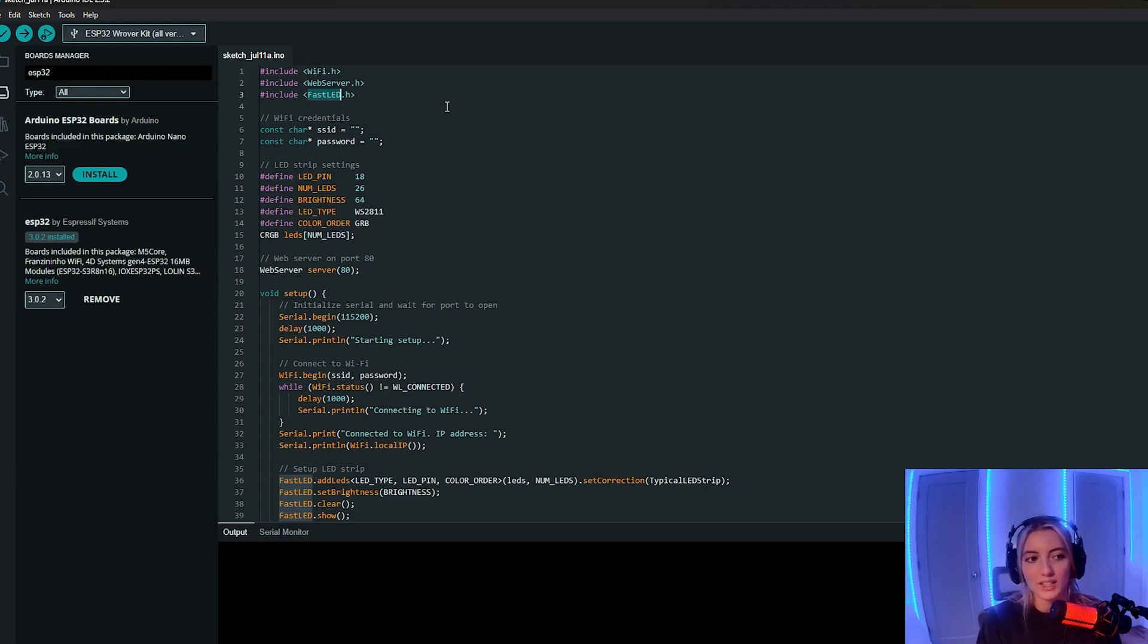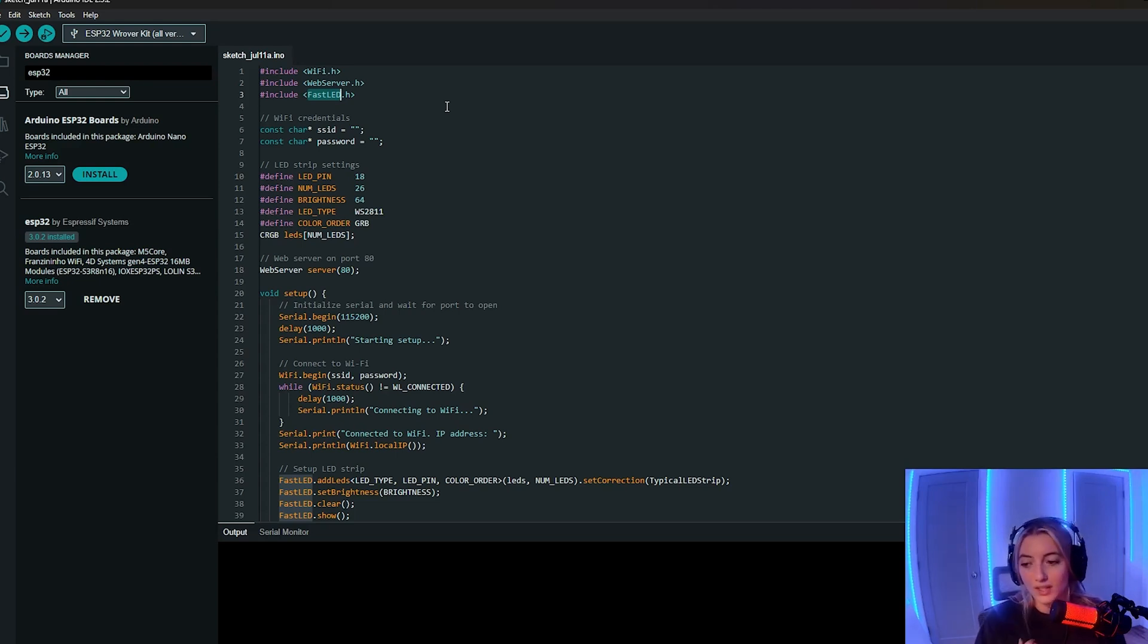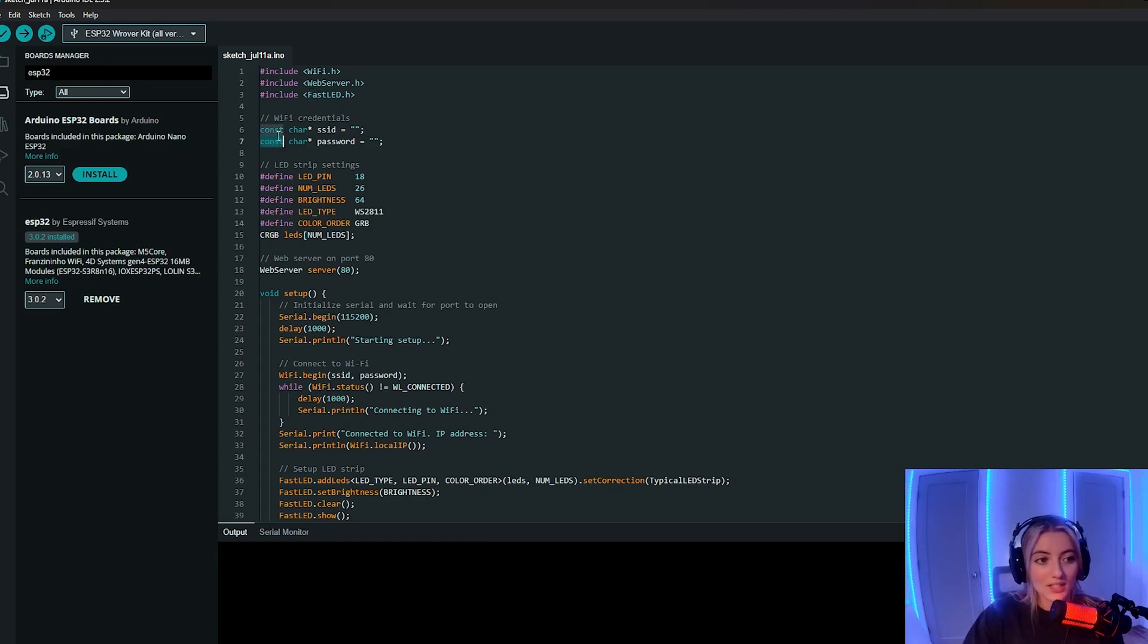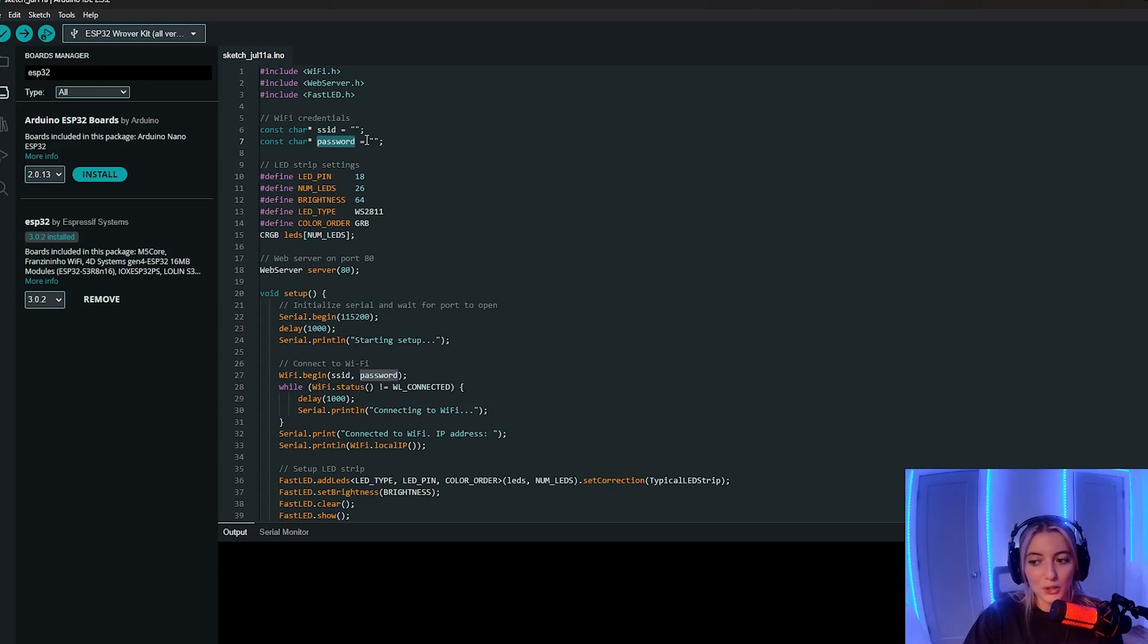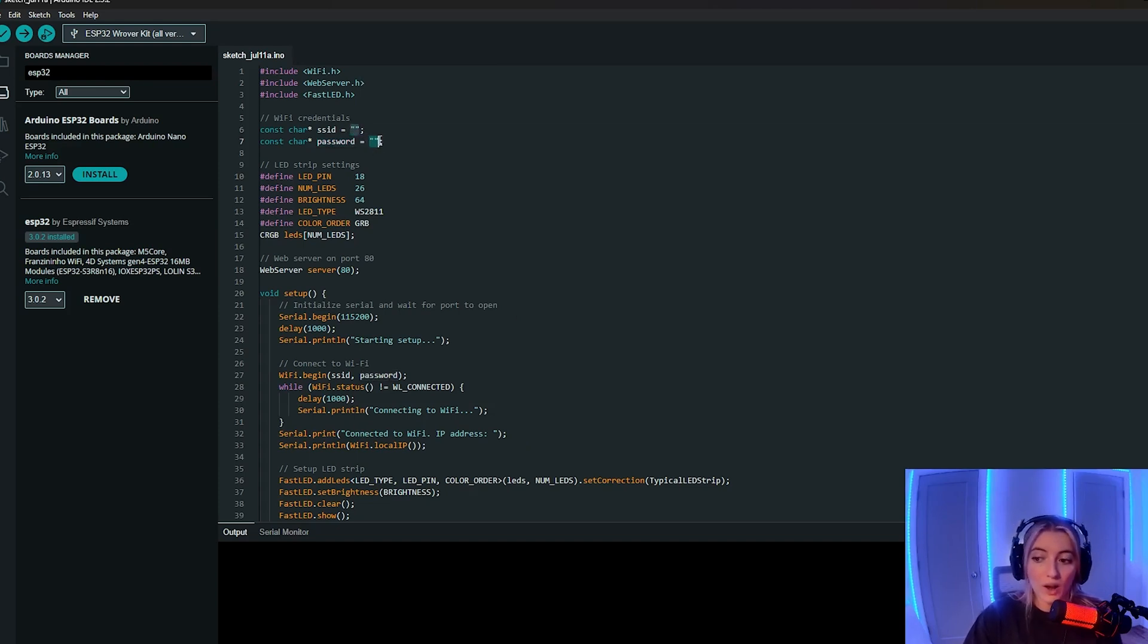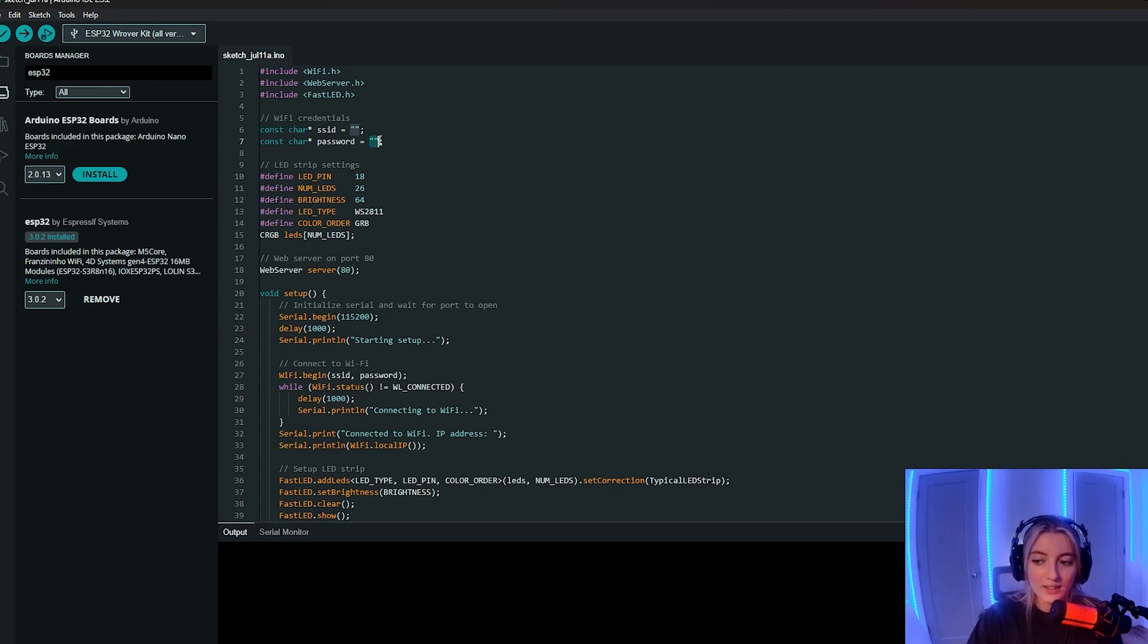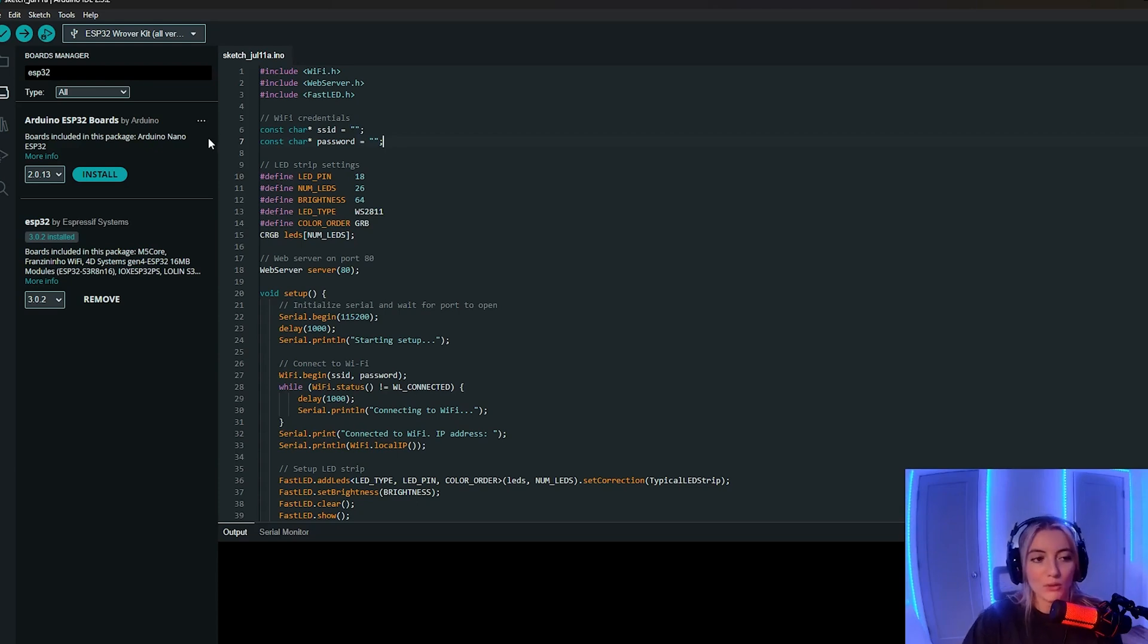There's a couple other LED libraries that you can use, but this is the one that I specifically chose. Here I'm setting some constants, the SSID and the password. As you can see, they're empty strings here, but you're going to want to fill this out with the network name and the password of your Wi-Fi network that's going to be both connected to your ESP32 and the device that you're going to be sending messages from. For the sake of privacy, I'm not filling out my information.